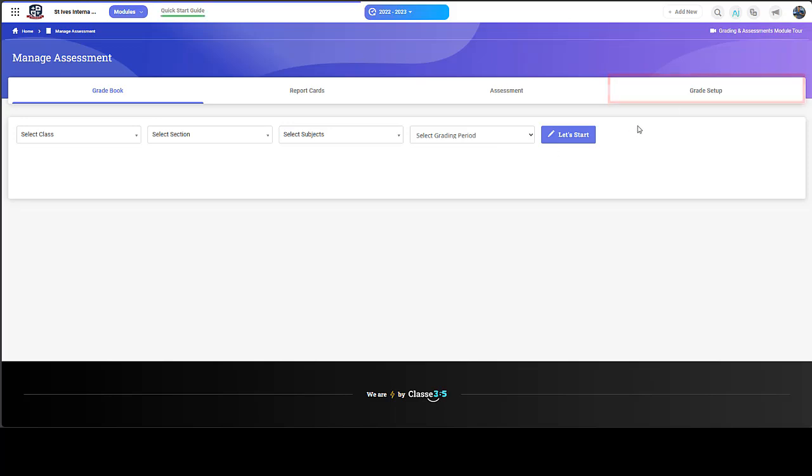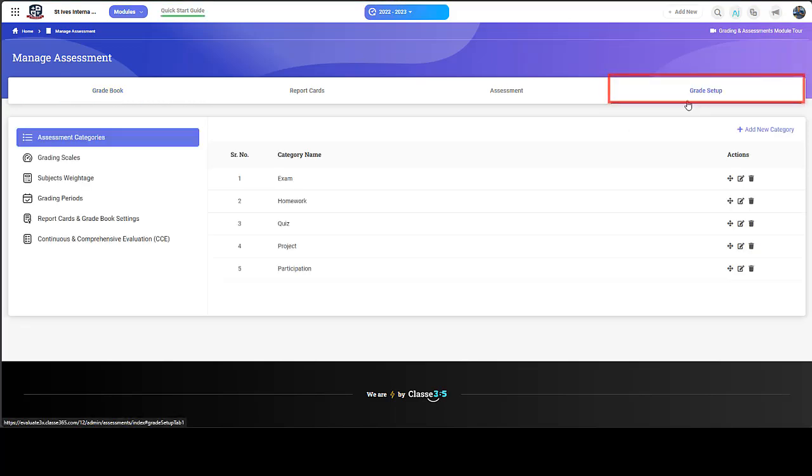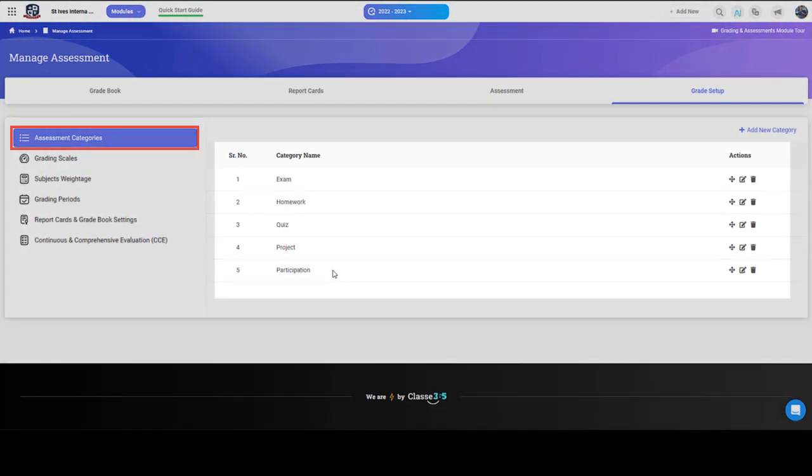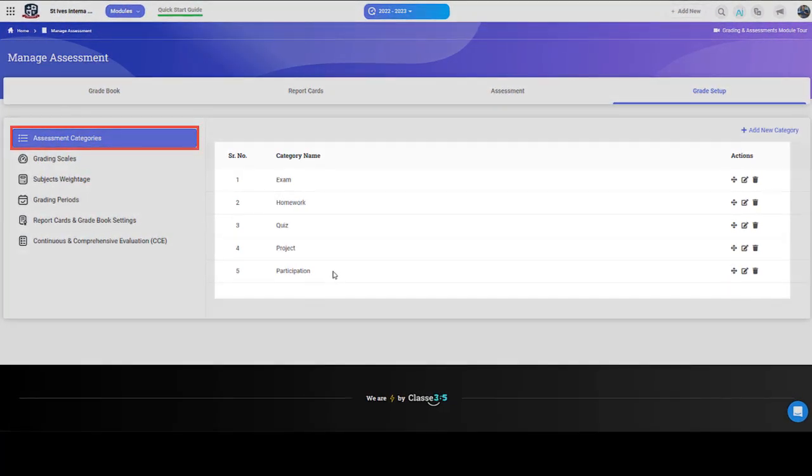In Grade Setup, you can build the assessment structure per class or subject. Let's start with Assessment Categories. The Assessment Categories section contains a list of all possible assessments for the different classes or sections within a class.